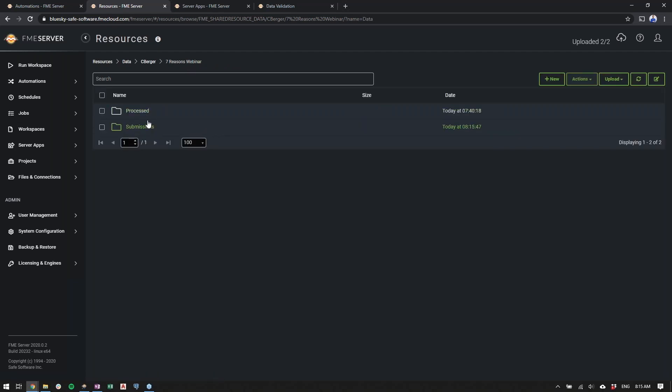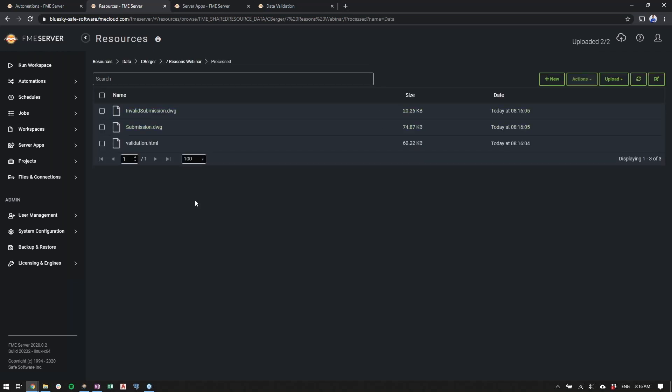Again, this doesn't necessarily have to be a server or a folder on the server. This could go out to a Dropbox or an FTP or simply just live on the server itself. So this is just going to take a couple of moments to process because we're watching every 10 seconds, and then we need a little bit of time for the workspace to actually run. So we'll hop in, and just like that, the workspace has now completed, and we'll see that there's an invalid submissions DWG, a valid submissions DWG, and a validation HTML report.